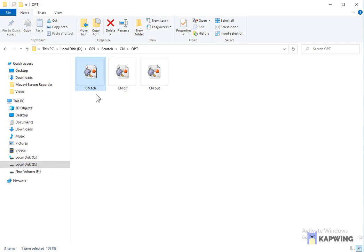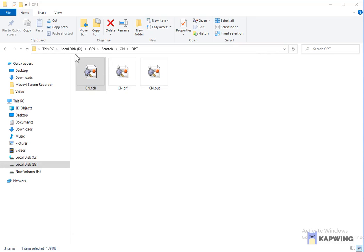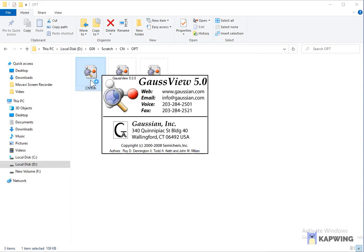In this video we will see how we can create HOMO and LUMO on GaussView. First of all, open the FCHK or FCH file on GaussView. I am using GaussView 5.